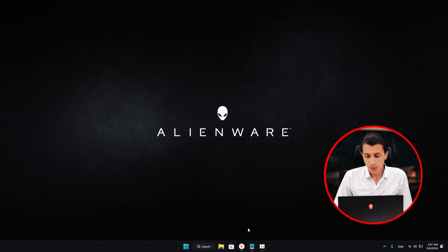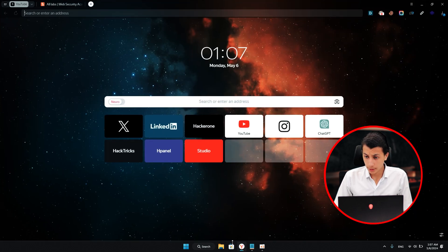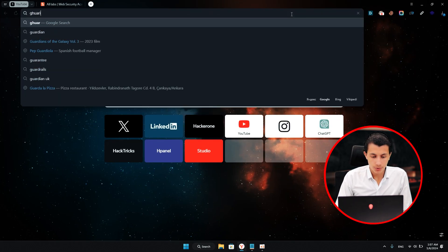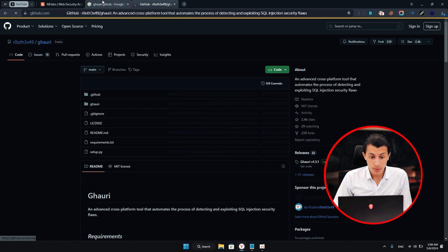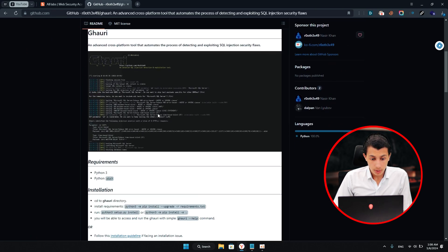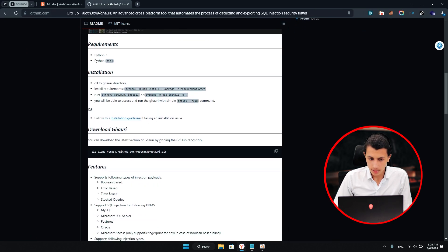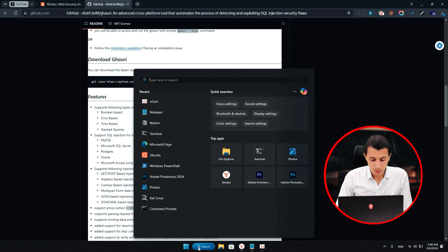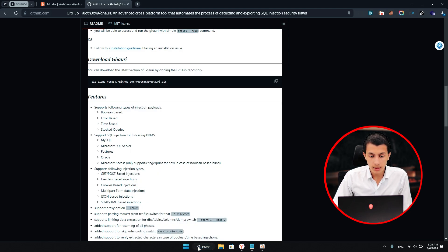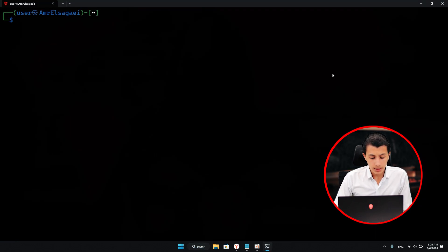First, what we're going to do is install the tool that we're going to use. Just go to Google and search for Gori GitHub and hit enter. It's going to be the first result. Scroll down until you see the installation. You just have to clone the repository and run the setup script.